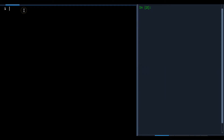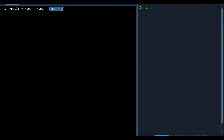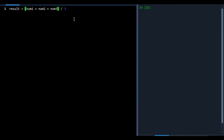Let's say you had a result variable set to num1 plus num2 plus num3 divided by 3. You have to be careful here — following BEDMAS rules, division happens first, so it would divide num3 by 3 and then add num1 and num2, which is not what we want. We need to add all the numbers first and then divide by 3, so make sure you put brackets around the numerator.